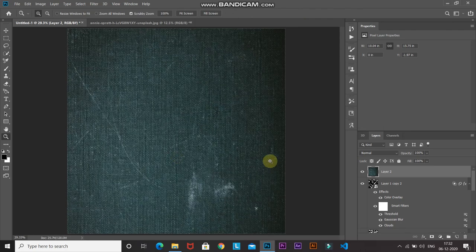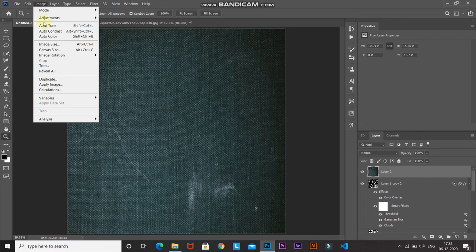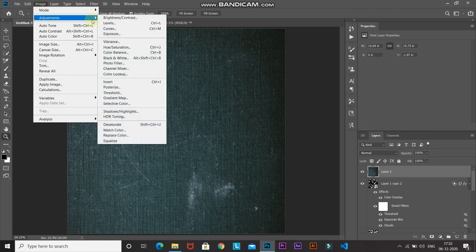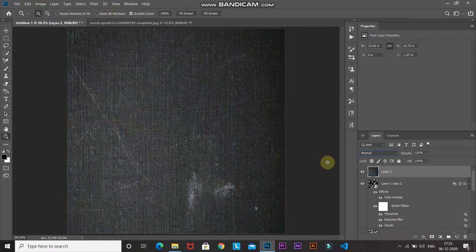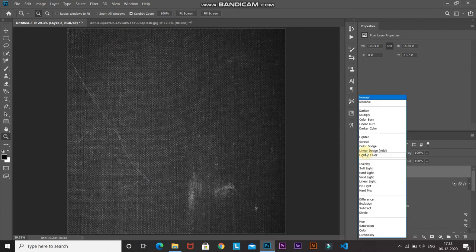Now we need to remove the color from the cloth texture. Go to Image, then Adjustments, and select Desaturate. Then change the blend mode of this layer to Multiply.